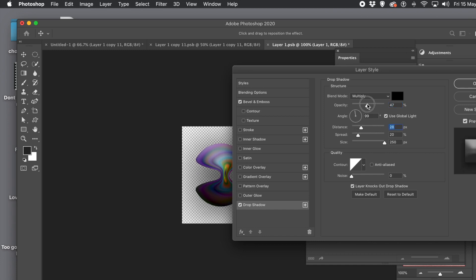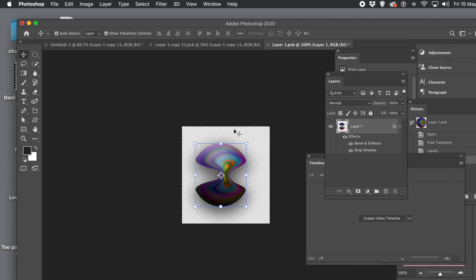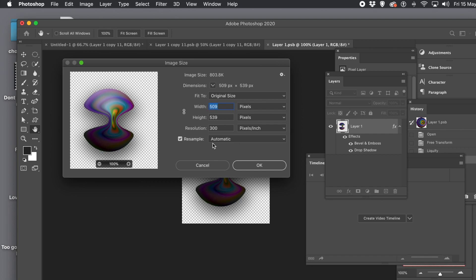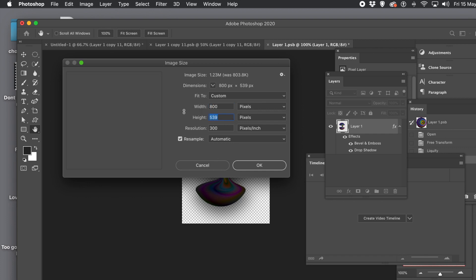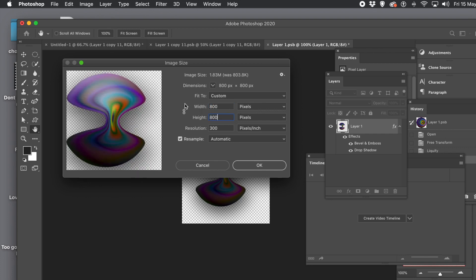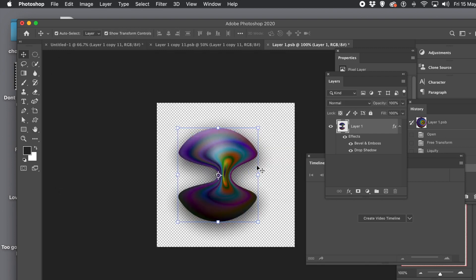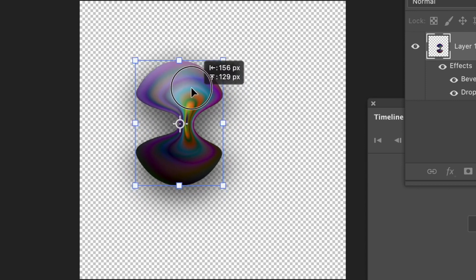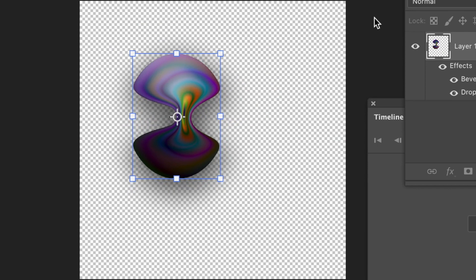Change the various settings — distance, size, etc. — so the shadow isn't going over the edge of the document, which creates a horrible cut in the image. Once you're happy with your design, apply a style to it via the Styles panel. Go to Image menu, Image Size — you could increase the size; it's only 509 pixels so make it 800 or bigger. Click OK and then resize that design.